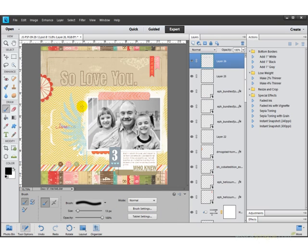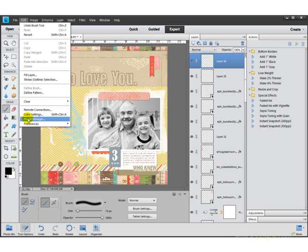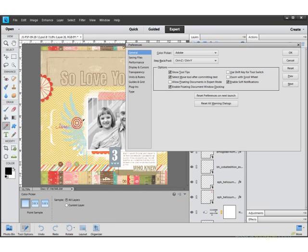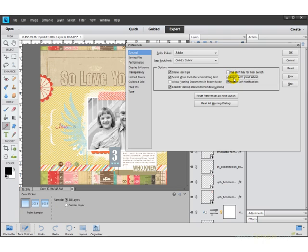The other little thing that we need to do, of course, we had to do this in the previous versions, is to come up to Edit and Preferences and General and make sure, yet again, this is not checked by default and it kills me. You'll want to check Zoom with Scroll Wheel right here and that will enable you to zoom in and out, get this, wait for it, with your scroll wheel.